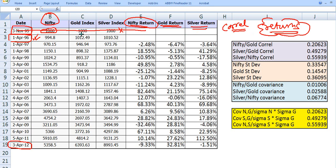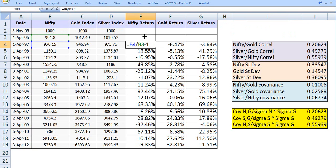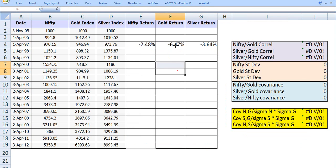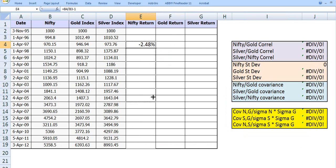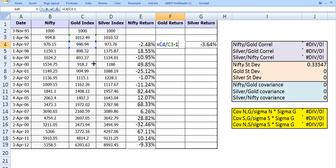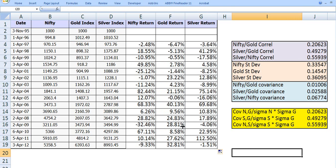I will not use the November 95 data point. The return from 1 April 96 to 1 April 97 is given as (final value minus initial value) divided by initial value. In Excel the formula is b4/b3 minus 1, which gives the Nifty return. We drag this down to fill all Nifty returns, and drag it across to get the gold return (c4/c3 - 1) and silver return, then fill down all values.